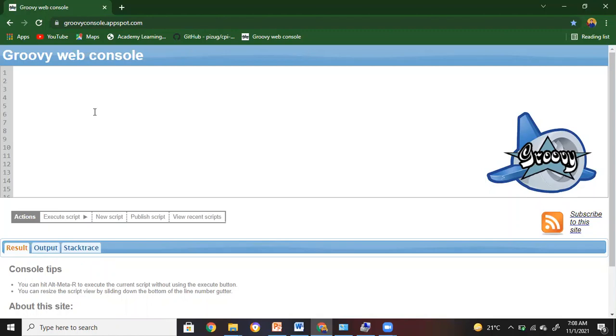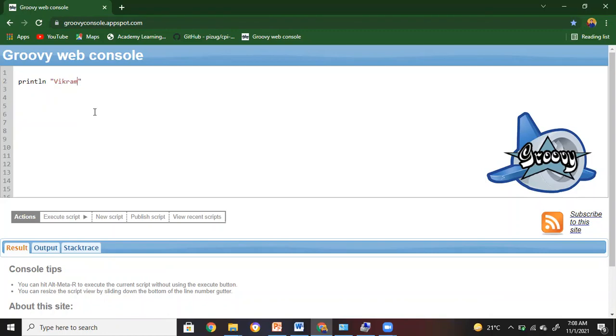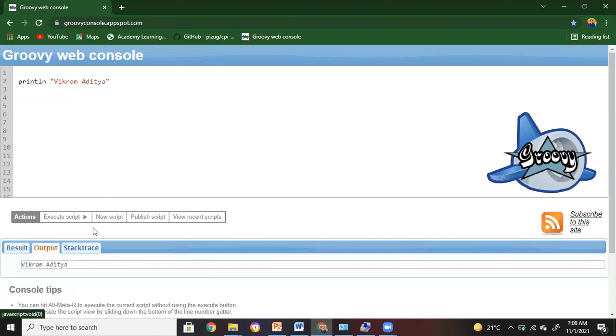If you would like to display something, just a write statement, the hello world statement that we normally write, that's what we'll try. For that I'll write println in double quotes, and in between the double quotes I write Vikram Aditya.